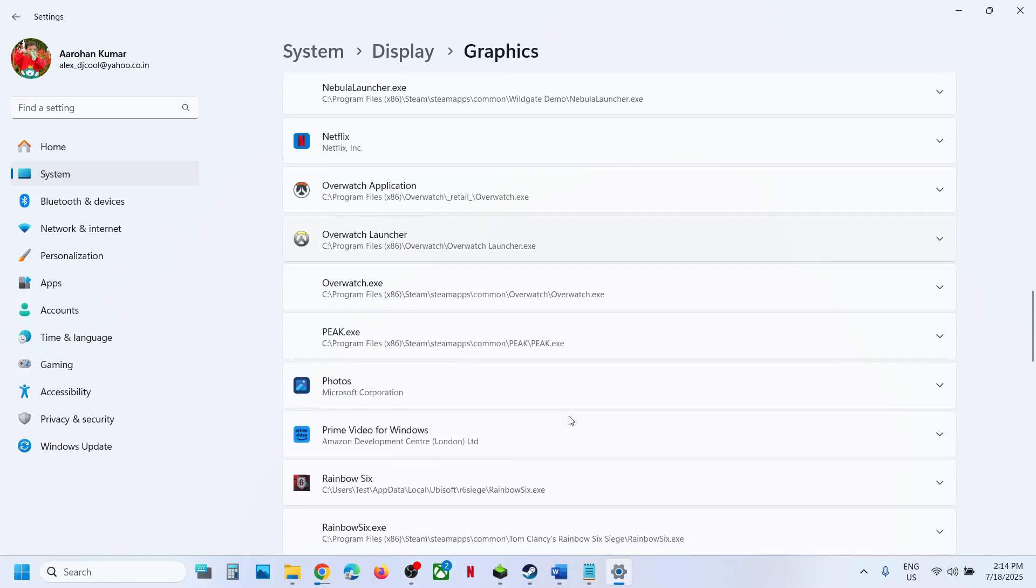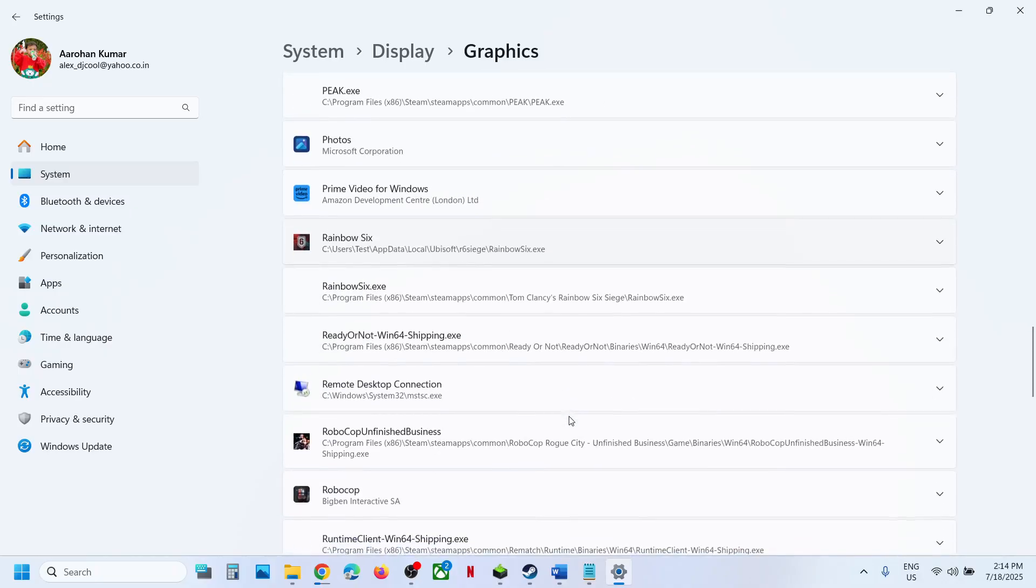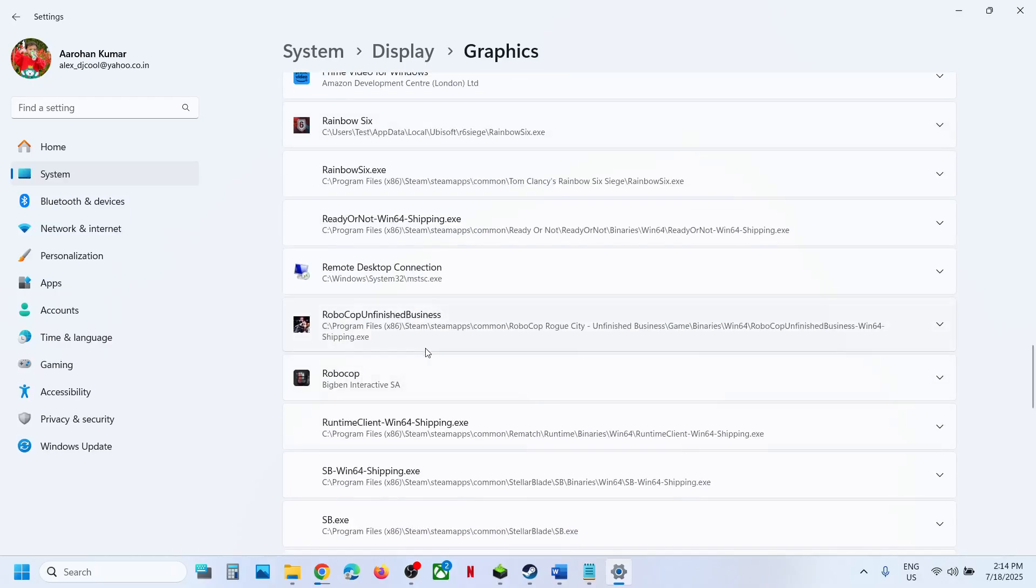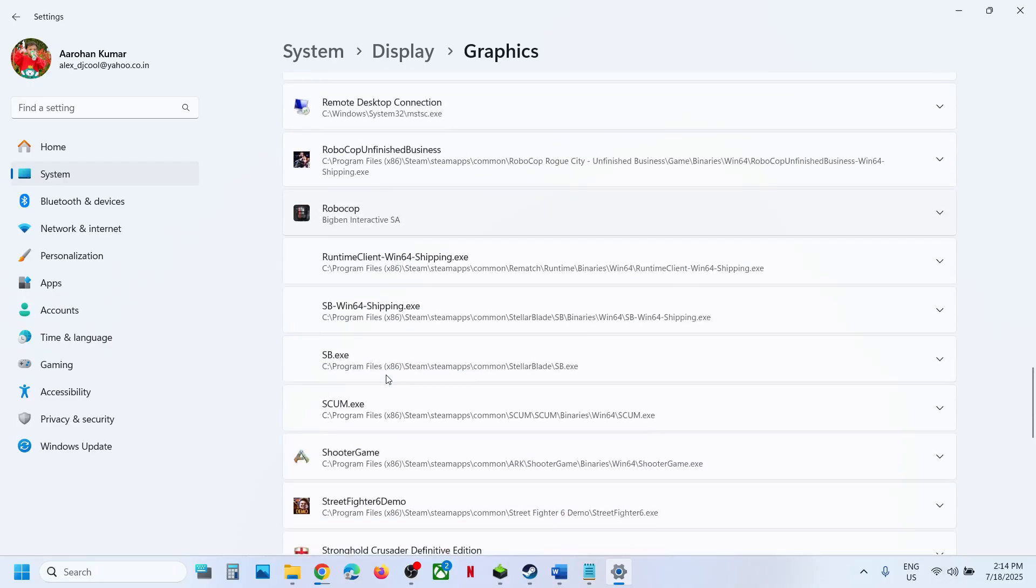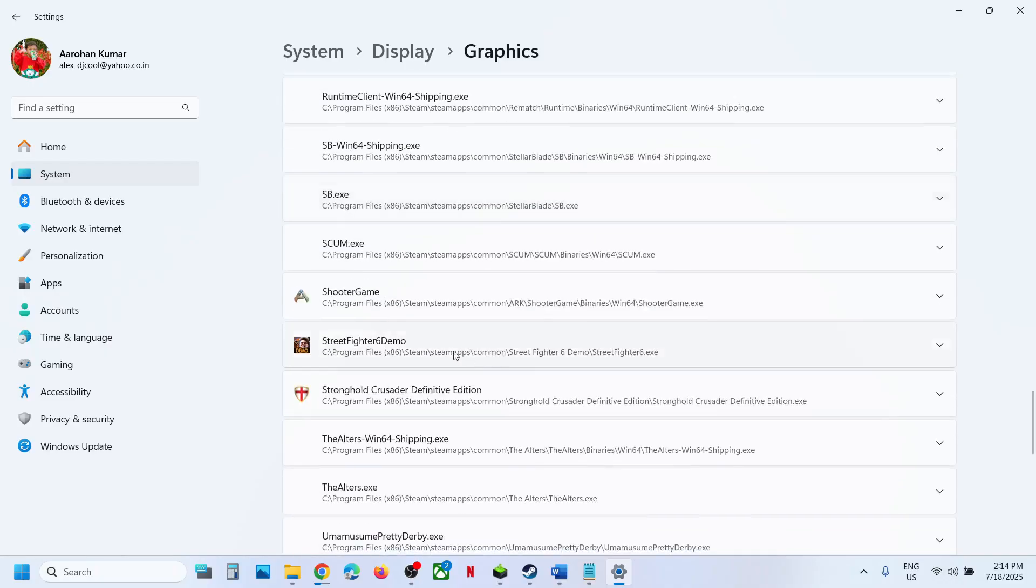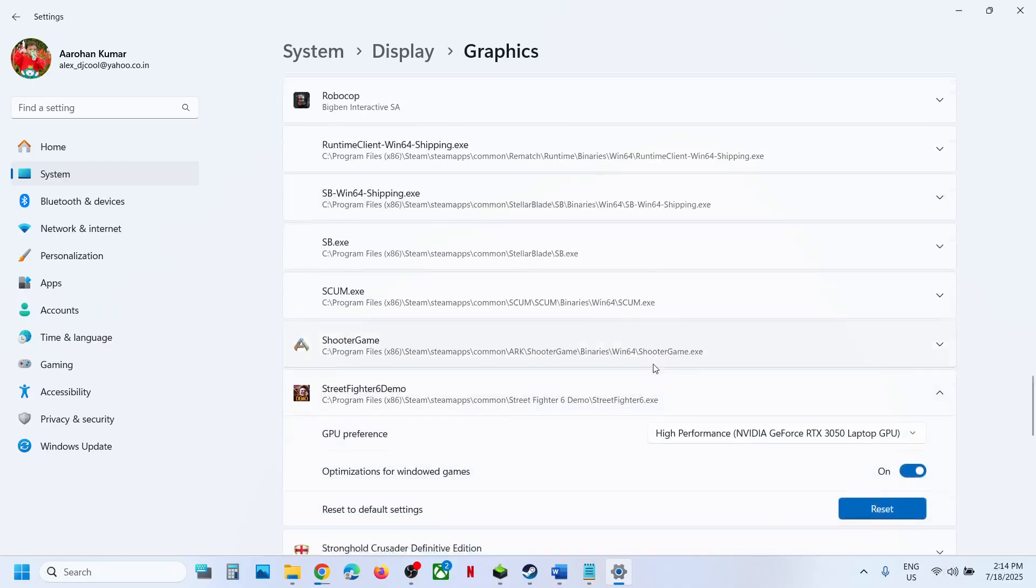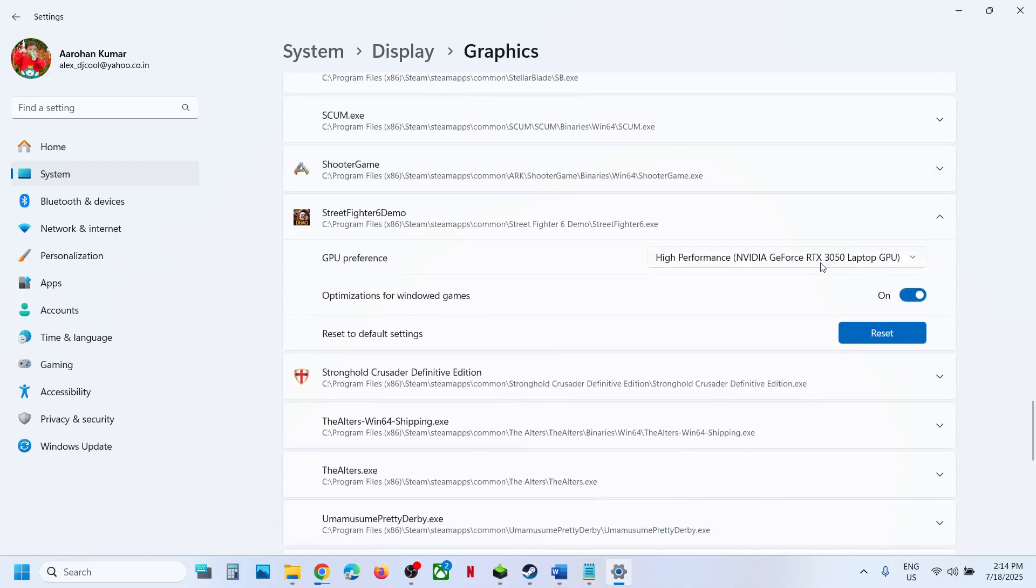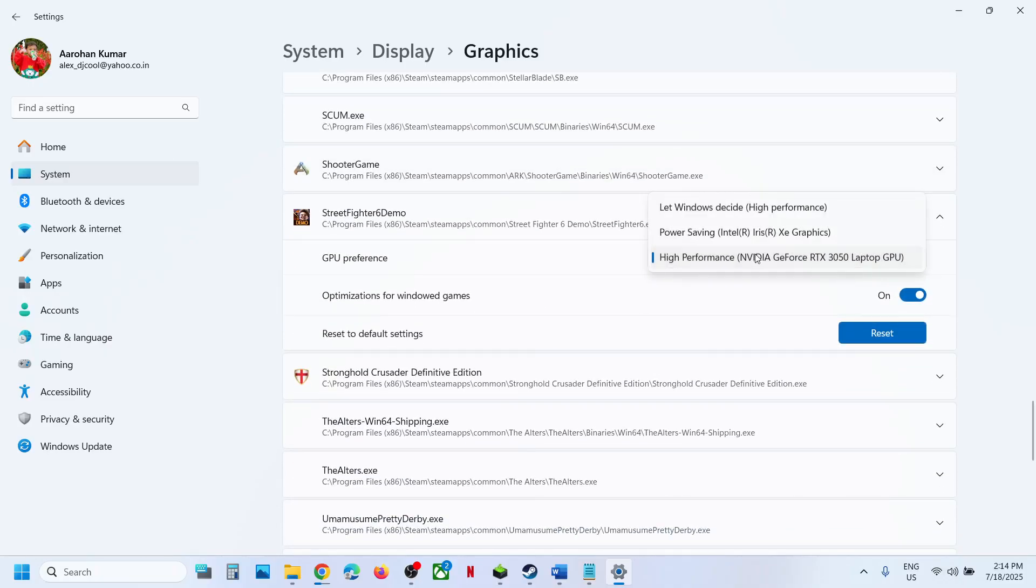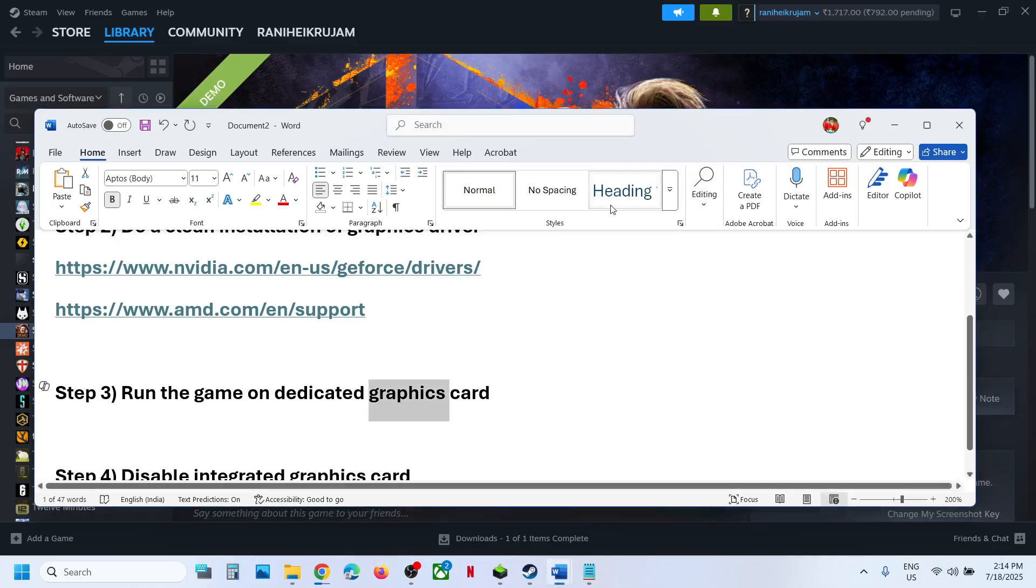Once the game is added, scroll down and find the game in the list. Once you find the game, click on the game and then select high performance. Now you can relaunch the game and then check.